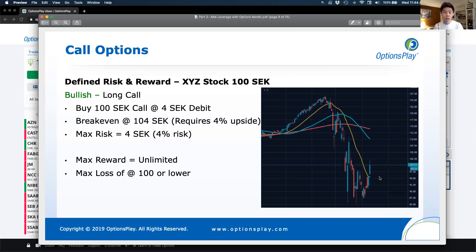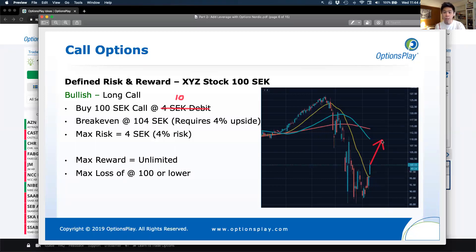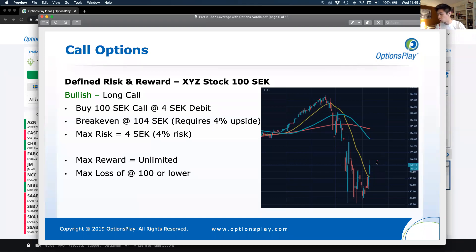Sometimes you might say 'I'm bullish on the stock, let me buy a call option' and find that instead of costing 4 crowns, the call option costs 10 crowns. Now you have to ask yourself: do I think the stock is going to move all the way up to 110 or higher? If you think it's just going to go to 110, it doesn't make sense to buy that call option despite the fact that you think the stock will rally 10%, because the call option costs you 10% of the underlying stock price. The challenge is that the stock needs to move 4% just for you to break even.